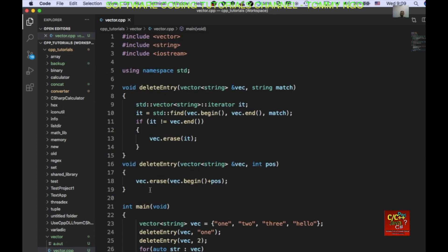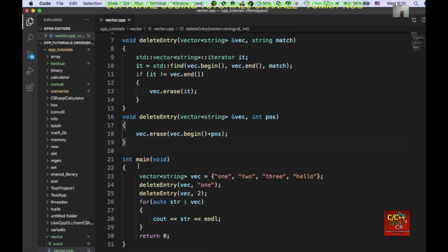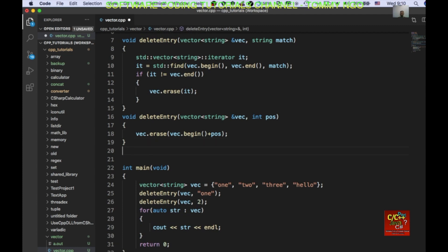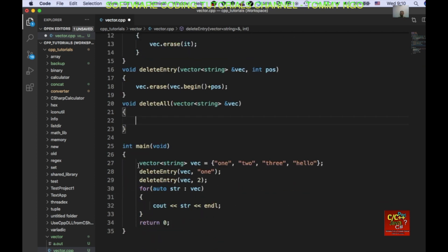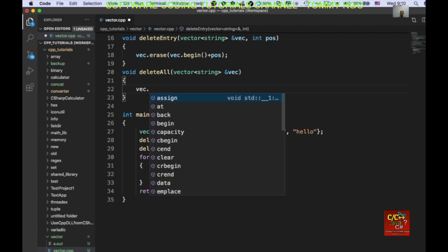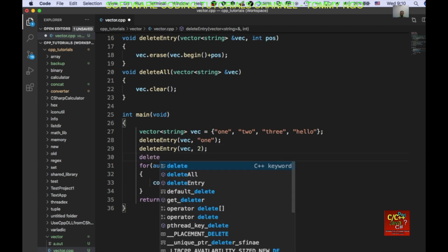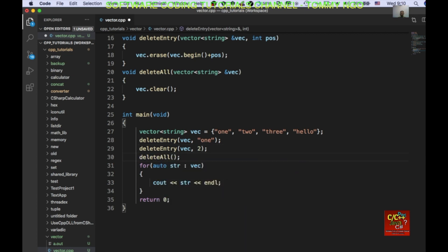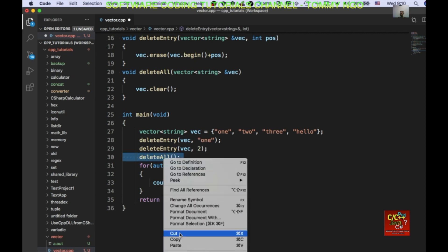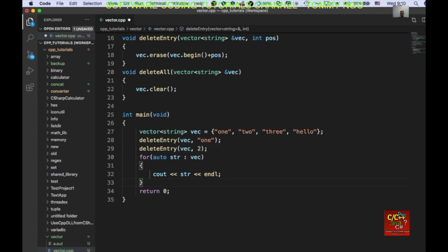And then, my last example will be just clearing out the vector entirely. So, I can create another function called void delete all. I'll pass in a vector. Okay. And, I'll go ahead and call, I'm gonna go ahead and do vector clear. And, this will pretty much wipe out everything inside that vector. So, if I go ahead and do delete all, let's do delete all after the for loop.